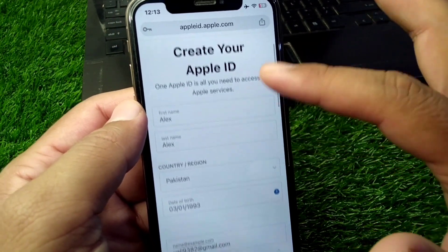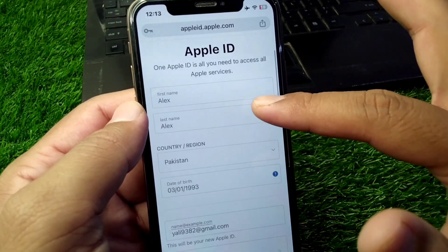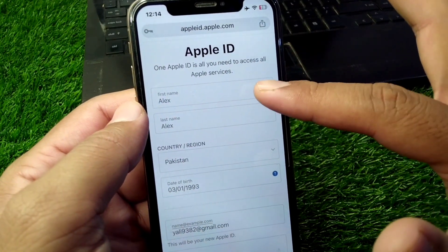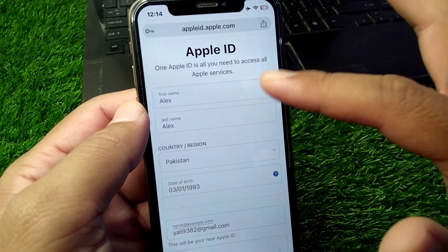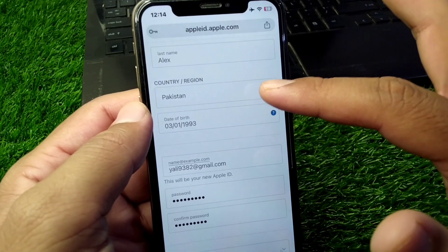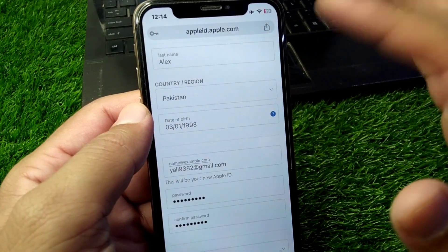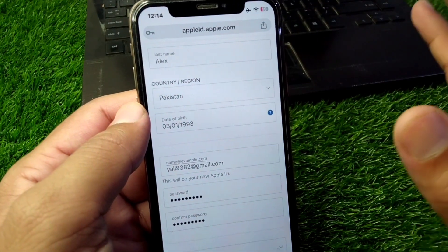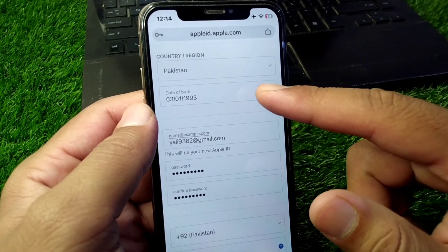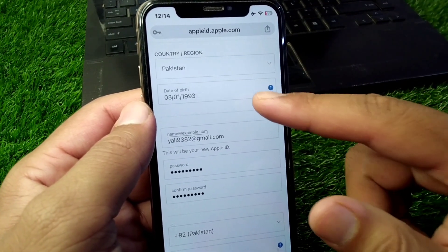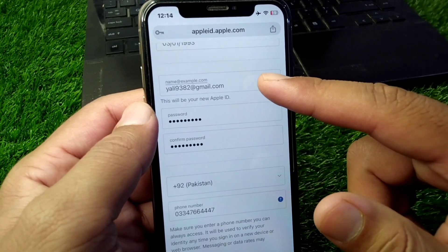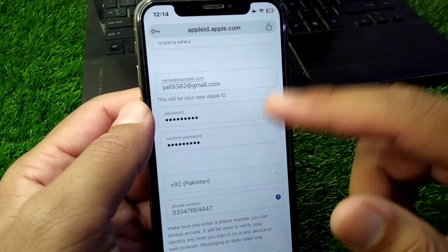First of all, you have to simply enter all your details correctly. Enter your first name and last name correctly, then enter your country or region correctly, select your date of birth, and enter your email address.